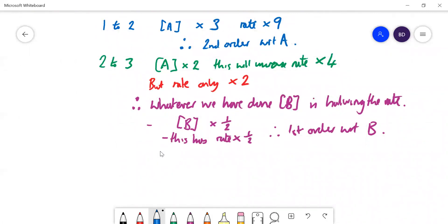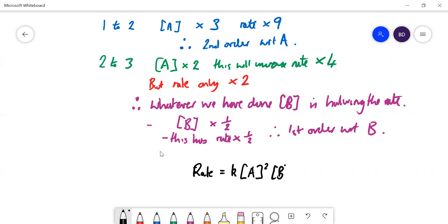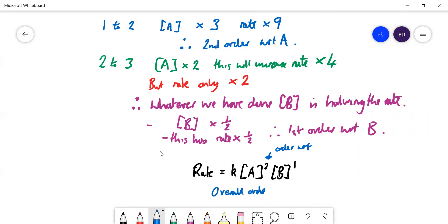The rate equation for A + B → C is therefore: rate = k[A]²[B]¹. These are the individual orders with respect to each reactant. The overall order is found by adding the powers together: 2 + 1 = 3, so this is third order overall. The previous example was also third order overall, since the powers were two and one.